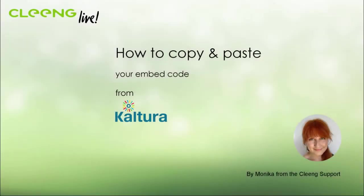Hi, I'm Monica from Cloong Support. In this video tutorial I will show you how to copy and paste your embed code from Kaltura.